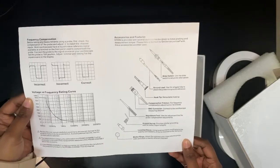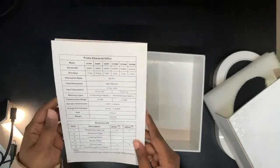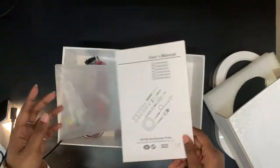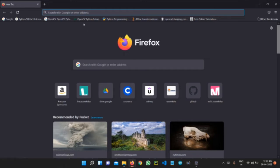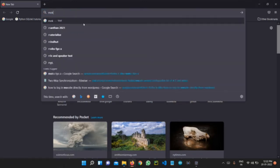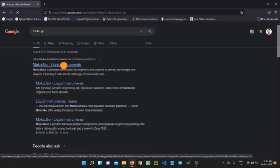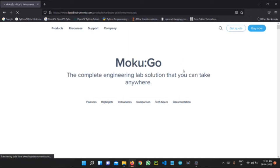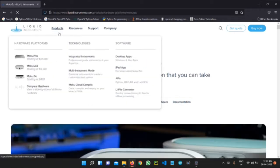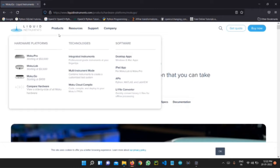This manual has all the details about the accessories, features, and working characteristics of the device. For downloading the Moku Go app, we type 'Moku Go' in the search engine and go to the first link available. In the products section, when we hover over it, we find all the hardware types like Moku Pro, Moku Lab, and Moku Go.